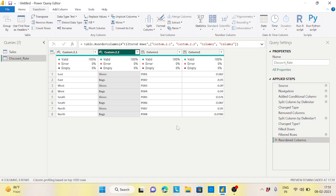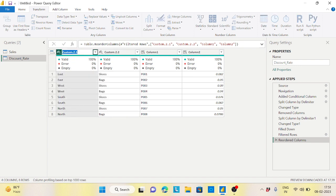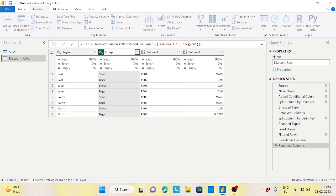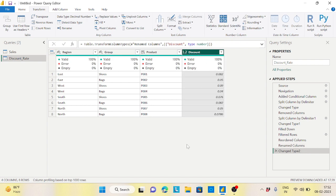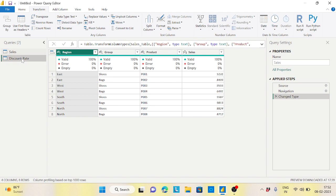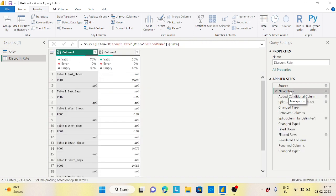Now let me rename the columns. This is my region, this is my group, this is my product, and this is my discount. The data looks good now. The only part remaining is the discount — I need to change it to a decimal number type so I get my discount properly. Now see — east, and all the discount values are the same structure as the sales table. So we've transformed from the unstructured information into completely tabular information.